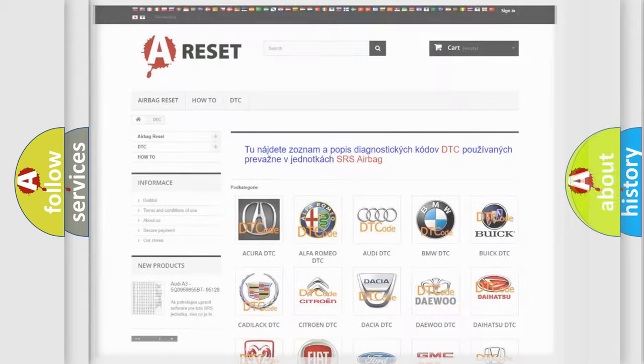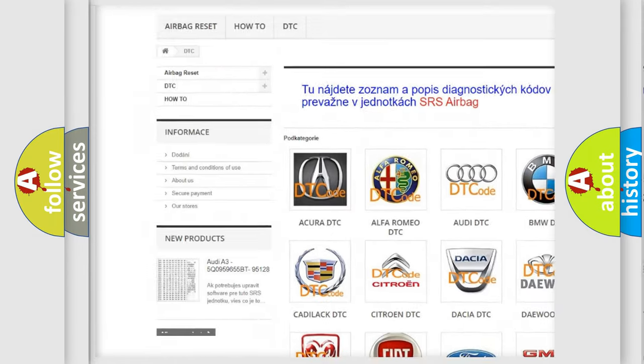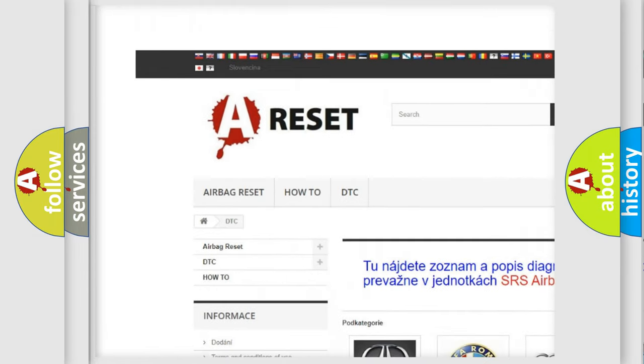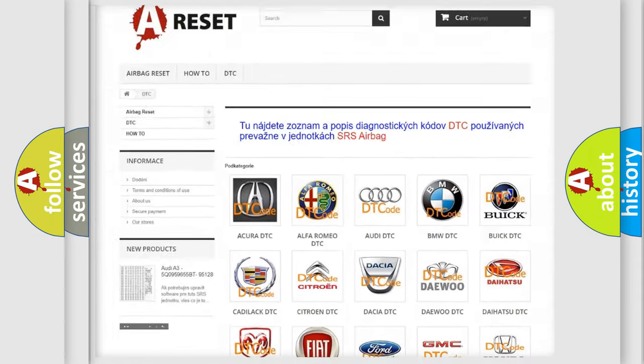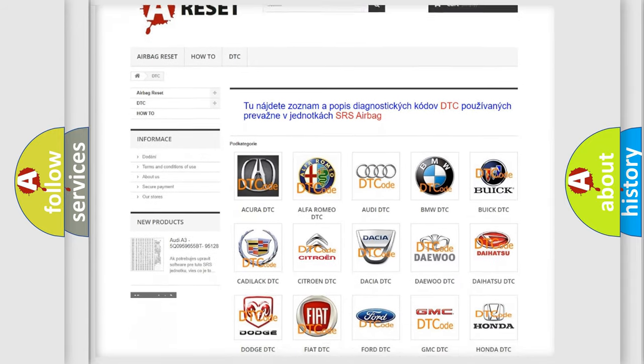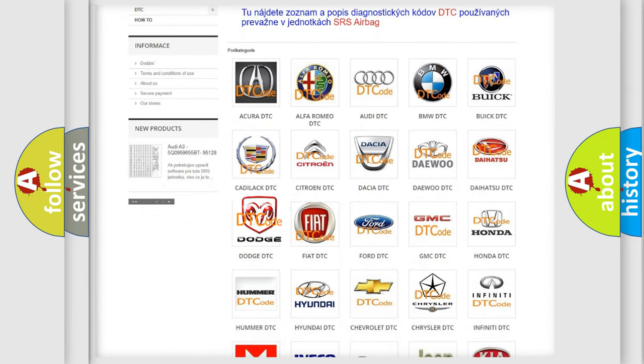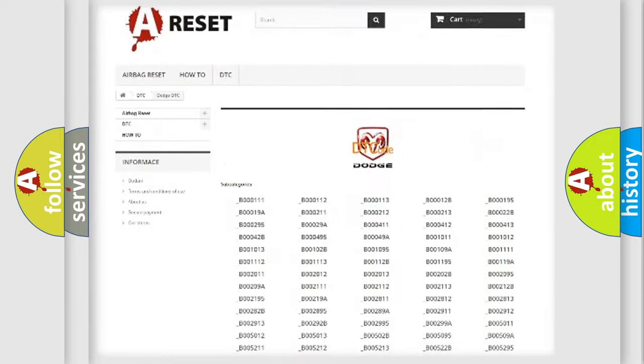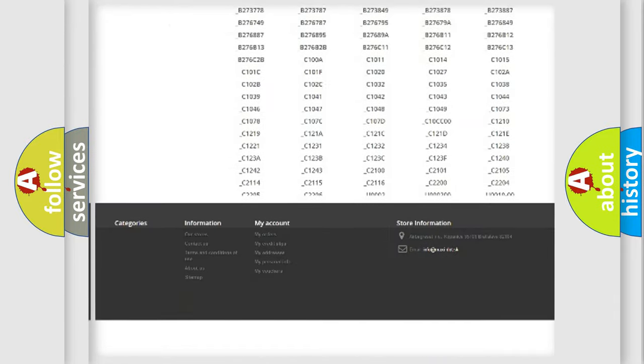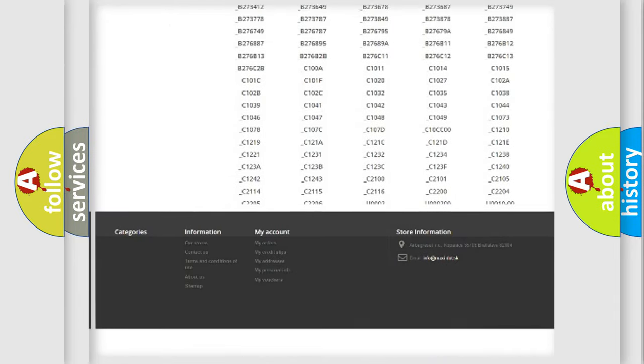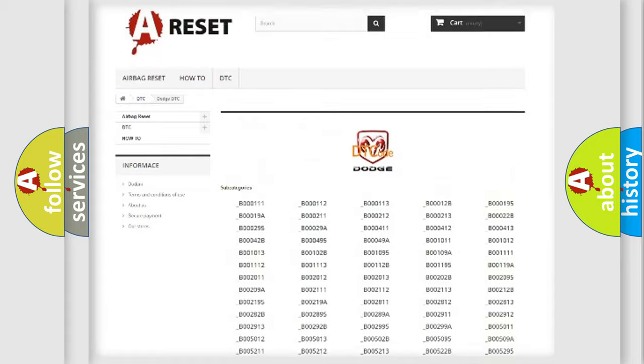Our website airbagreset.sk produces useful videos for you. You do not have to go through the OBD2 protocol anymore to know how to troubleshoot any car breakdown. You will find all the diagnostic codes that can be diagnosed in Dodge vehicles.